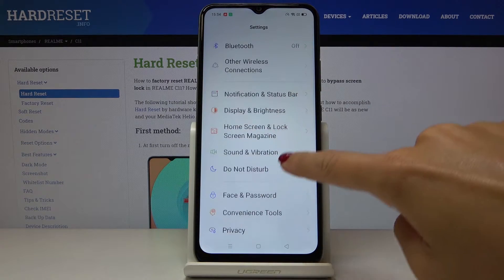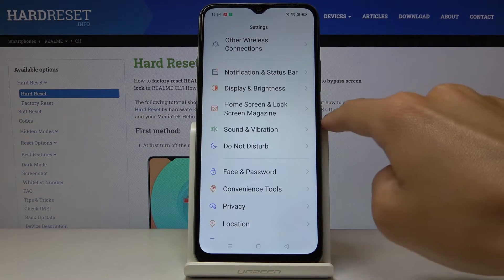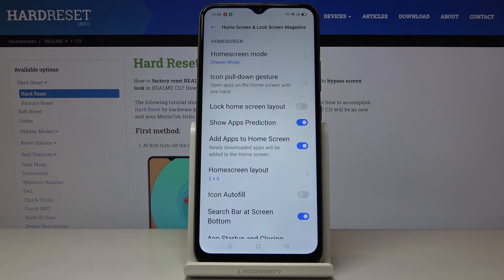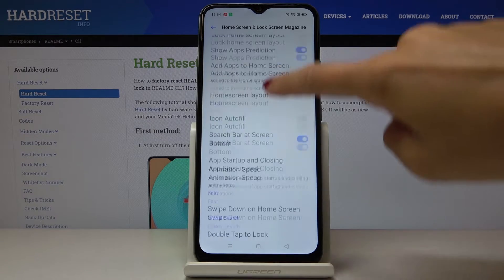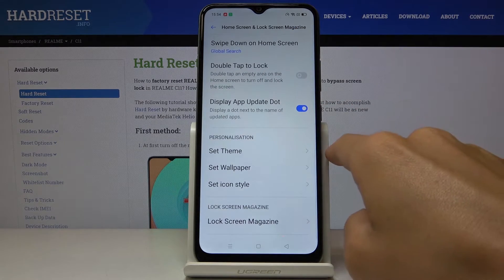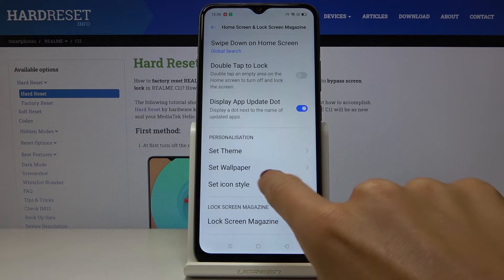Now scroll down, locate and open Home Screen and Lock Screen Magazine. Go a bit lower and under Personalization you will find Set Wallpaper.